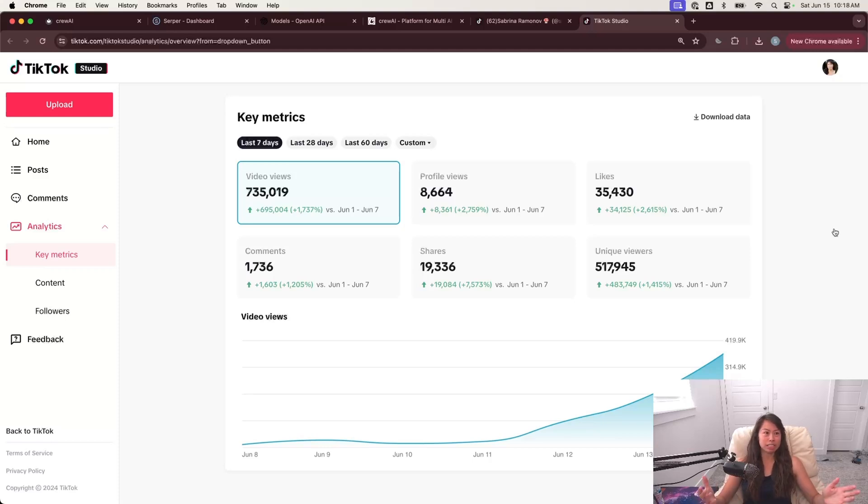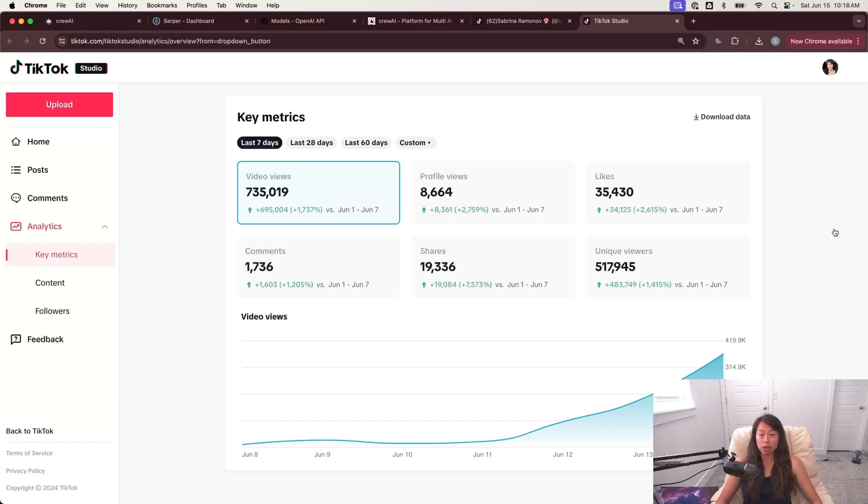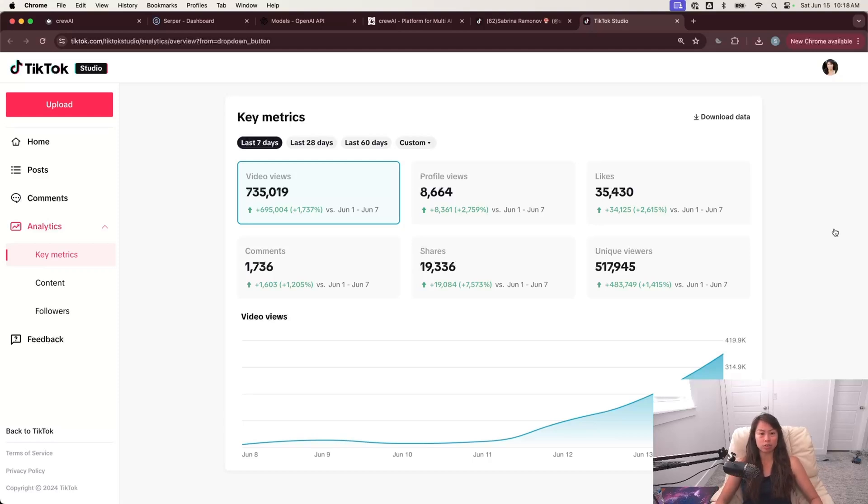So this is my TikTok studio. For a long time, I was stuck at 200 views, 1,000 views on videos. And then I started using an AI agent system focused on finding educational material for beginners to learn different topics. And the videos have done really, really well.